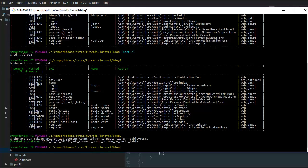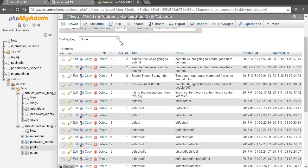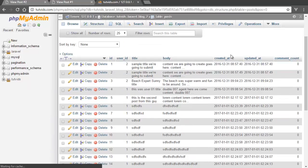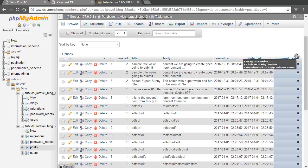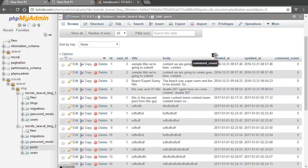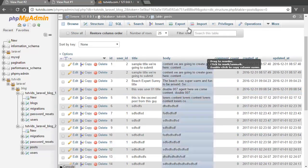Now let's go back to our command line and run PHP artisan migrate. That's created. If we go back to phpMyAdmin and refresh the page, we have the comment_count column right there.